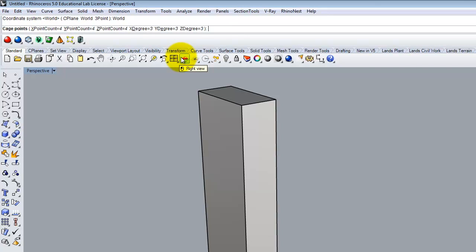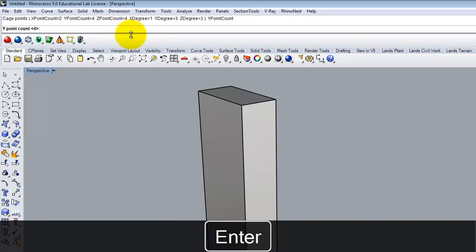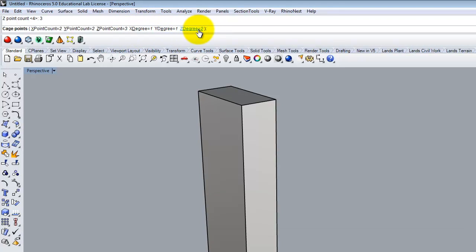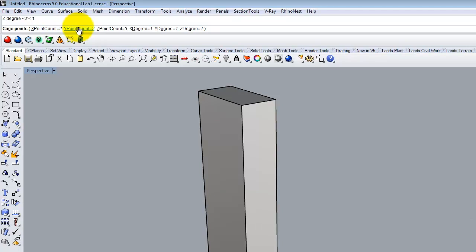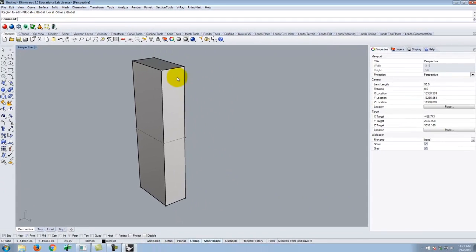Under cage points I have x-point count, y-point count, and z-point count — this has to do with how many points it's going to divide that rectangle into. I'll set x-point count to 2, y-point count to 2, and z-point count to 3. I'll set the x, y, and z degrees to 1. Hit enter, region to edit is global, and I'm done.